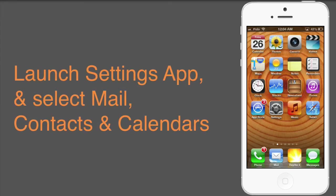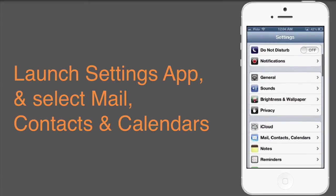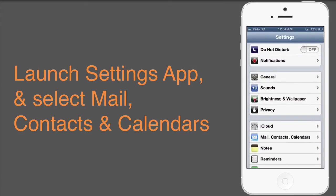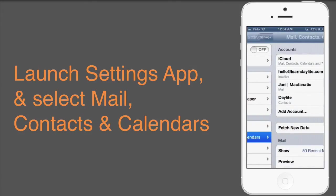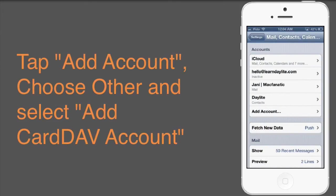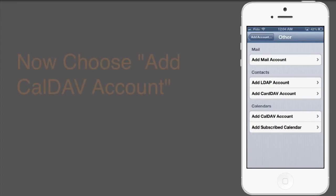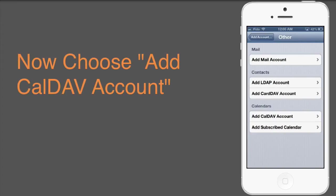Now let's get into Settings, and scroll down to Mail, Contacts, and Calendars. Choose Add Account, and select Other. Now choose Add CalDAV Account.